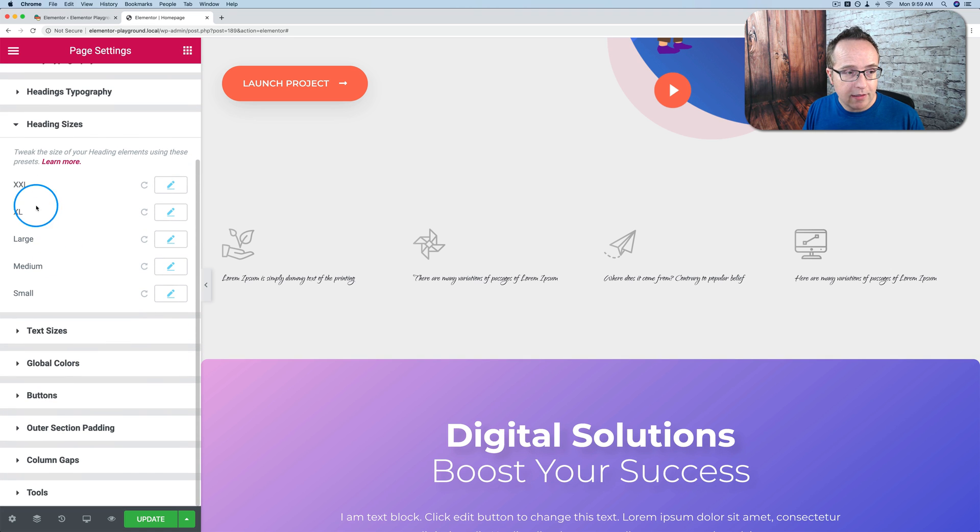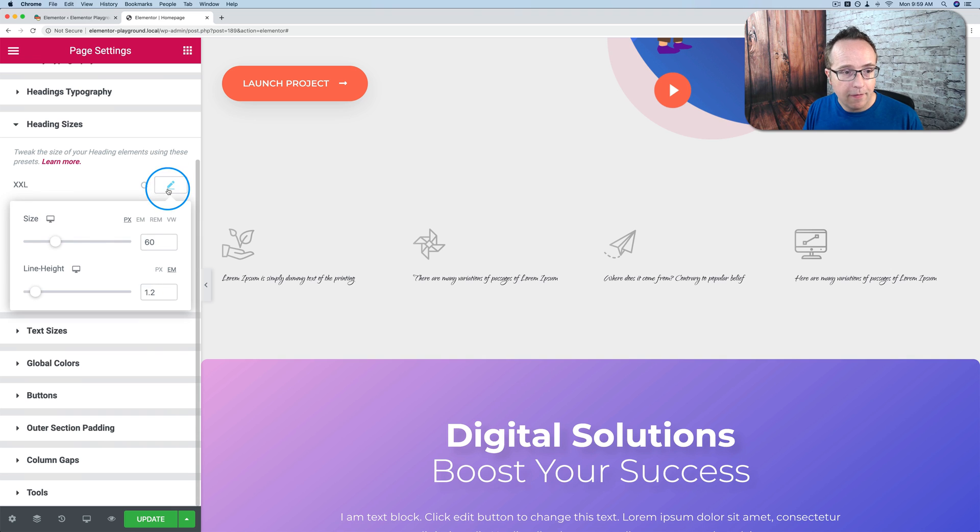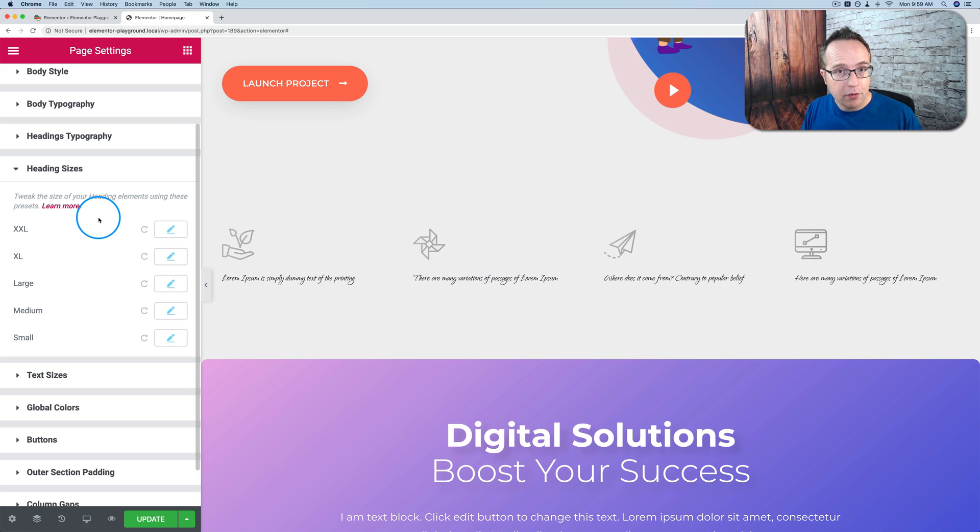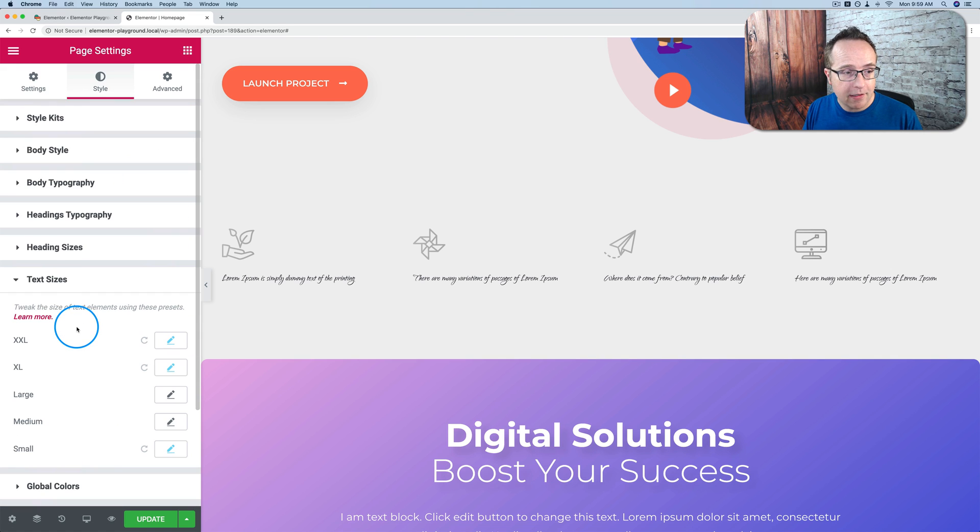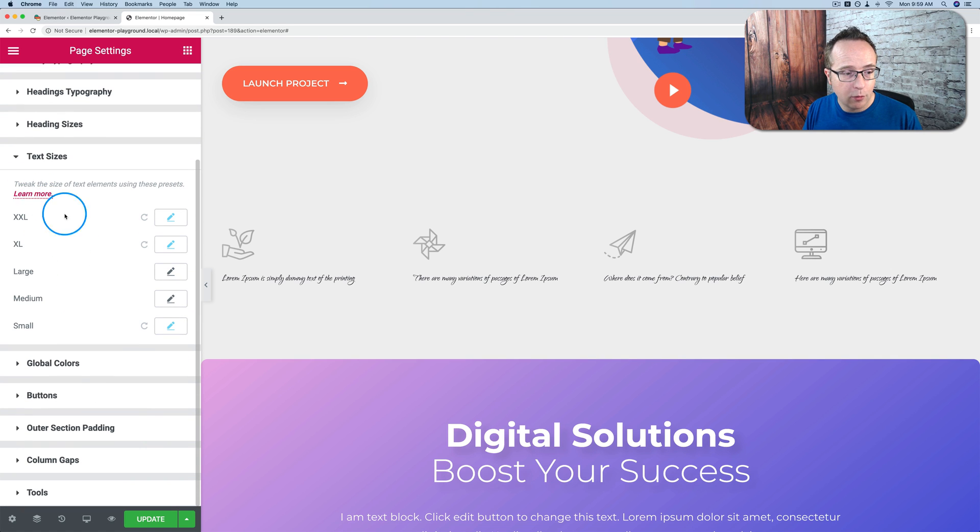Change your heading sizes. You can use XL, XXL, XL large medium small. And you can change the sizes of those. If you want to learn more about these click on learn more, takes you to a blog post on their site. You can learn more about it. Text sizes, similar options. Learn more if you need help.